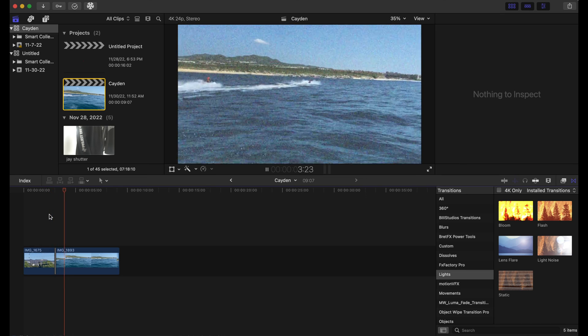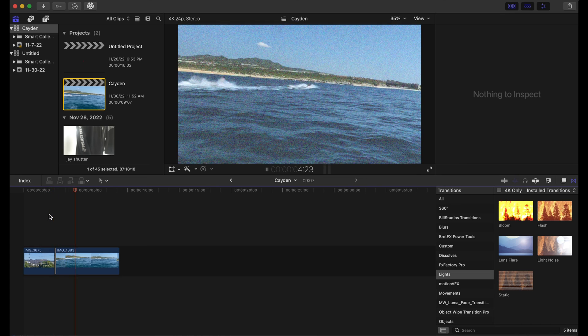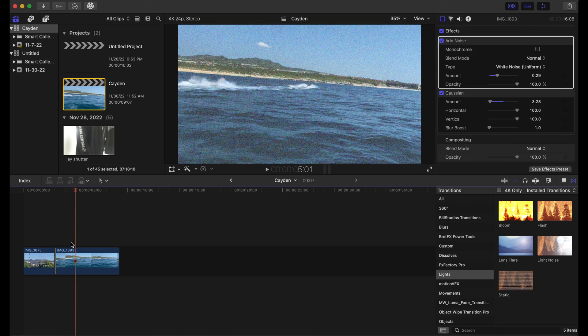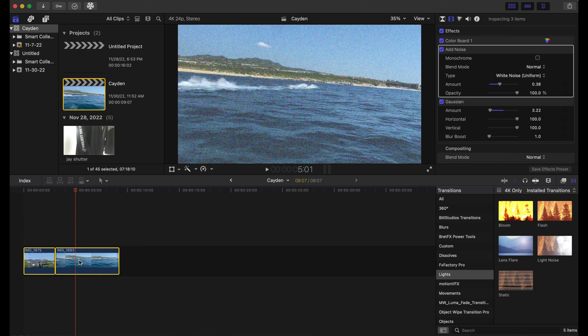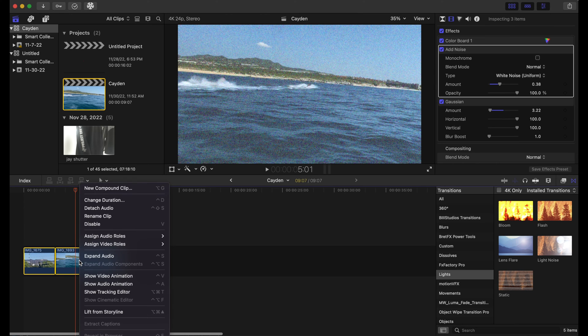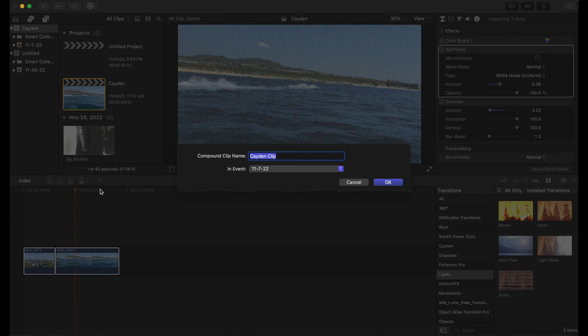Awesome. Okay, now that we have that, we're going to highlight all of our clips and we are going to right-click and make this a new compound clip, and we can put 'grain'.